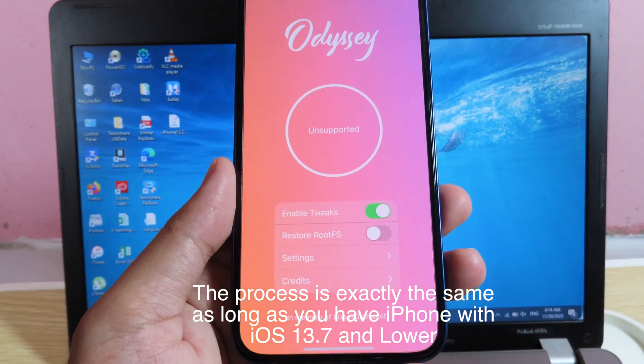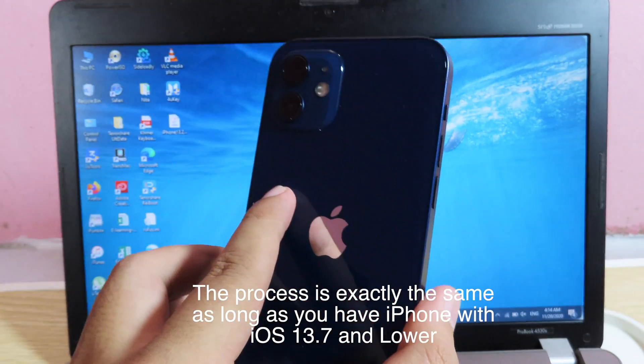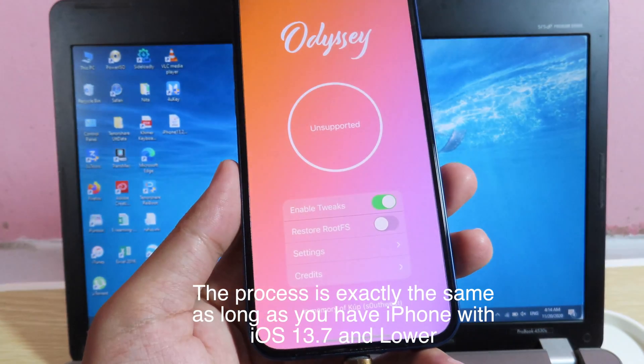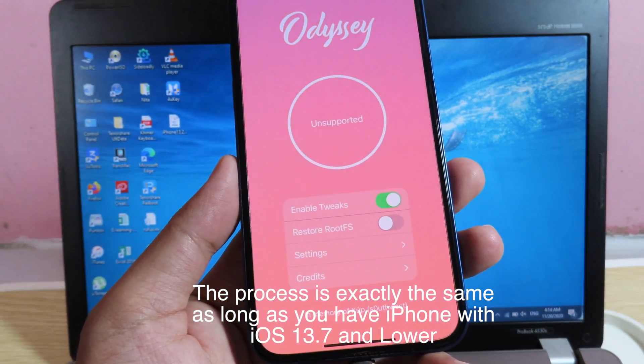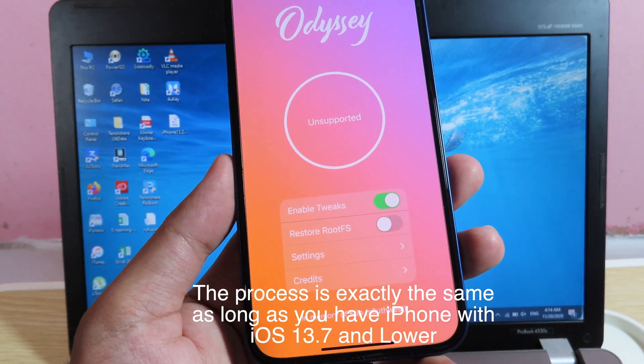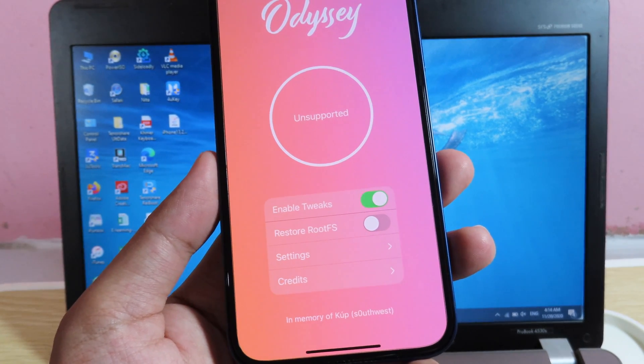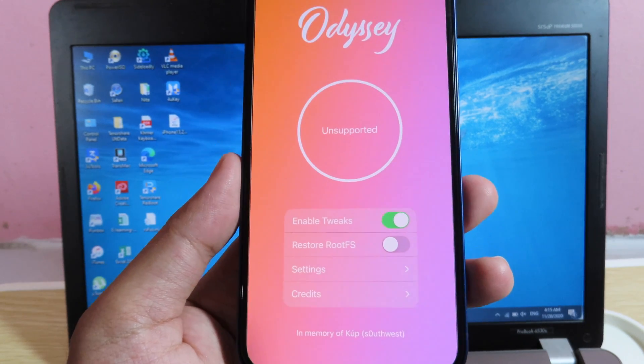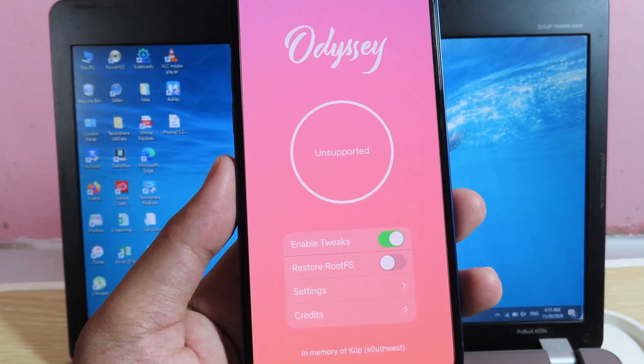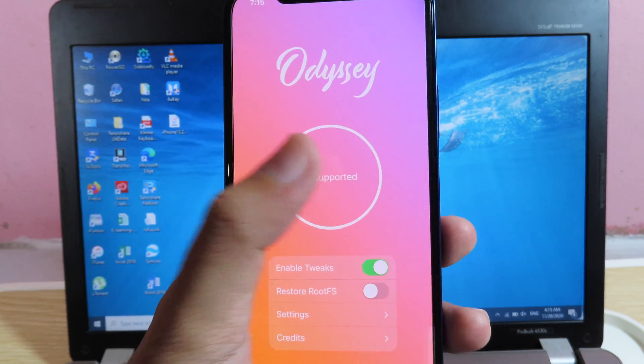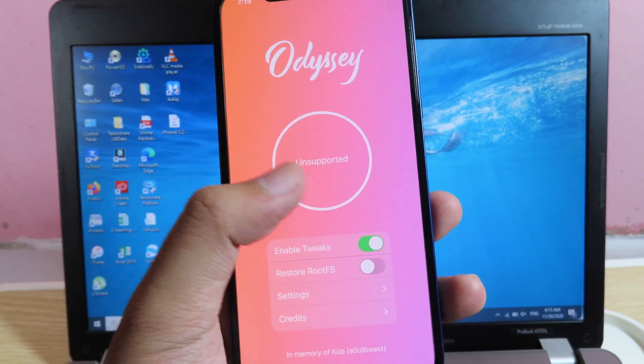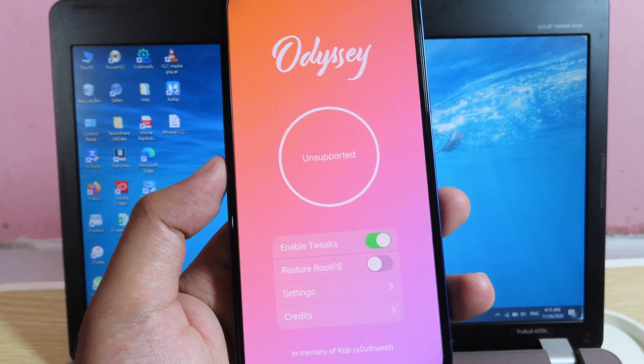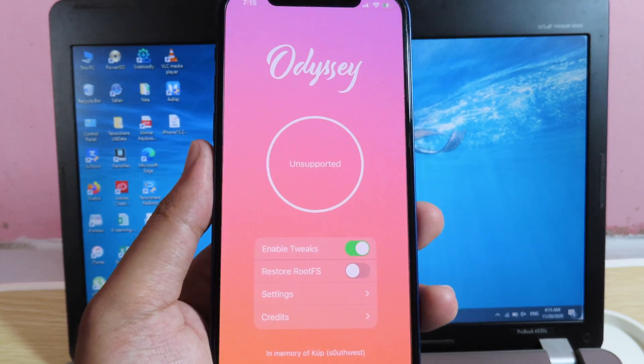But because I have the iPhone 12, it doesn't support, but the process is exactly the same if you have the iPhone 11, 11 Pro or 11 Pro Max, and even the iPhone XS and the iPhone XS Max. So the process is exactly the same, and if you have those devices, you can just simply hit on Jailbreak, then it is going to restart, and after that you're going to see Cydia on your home screen.